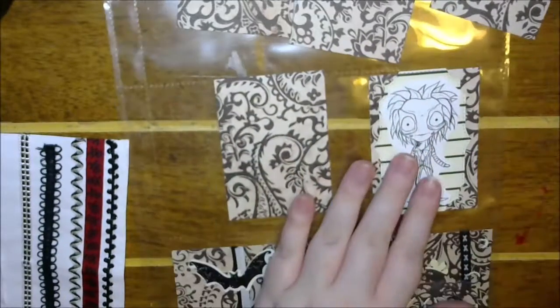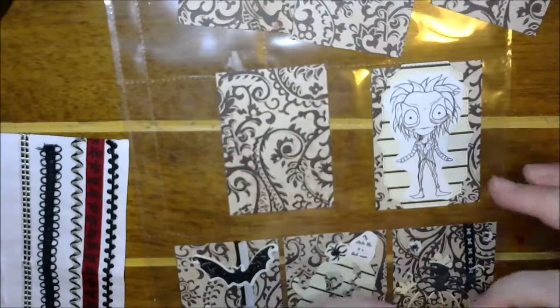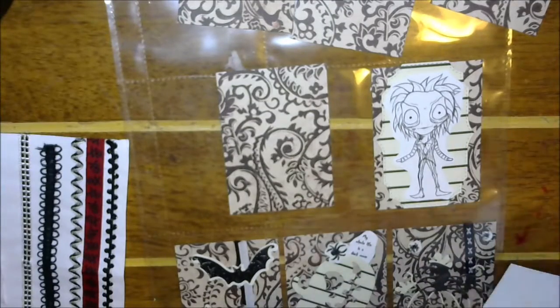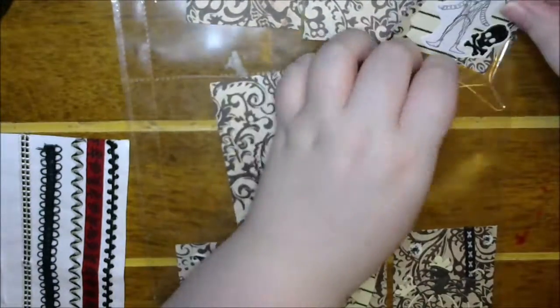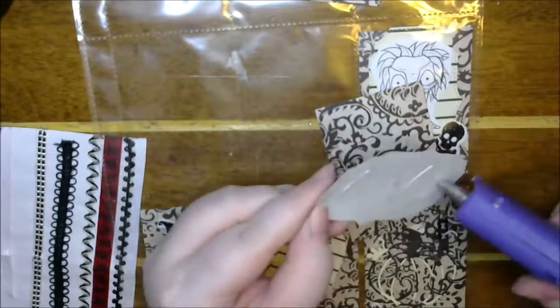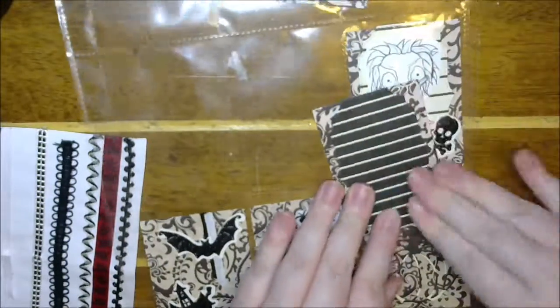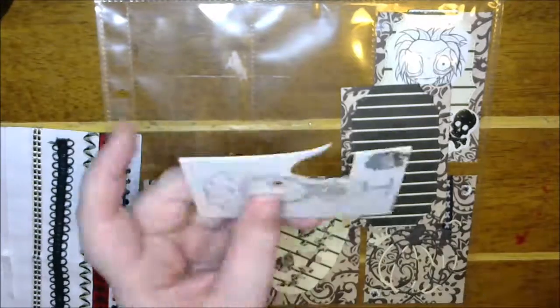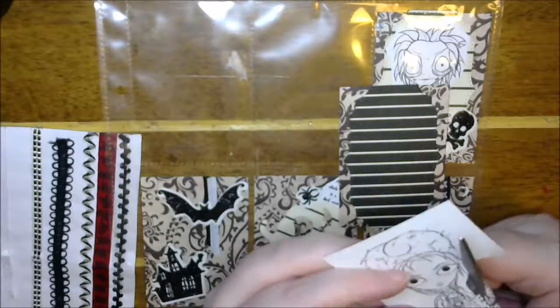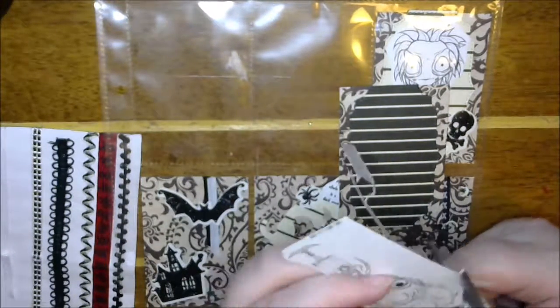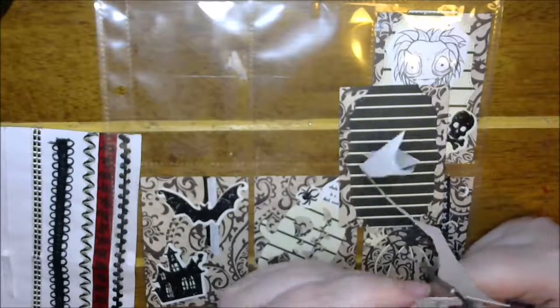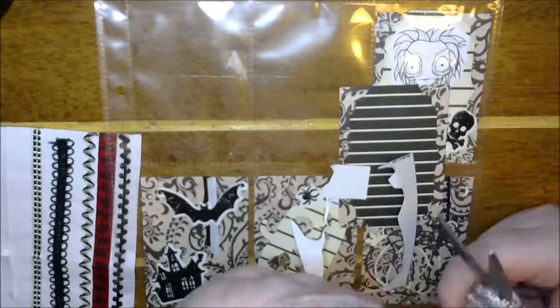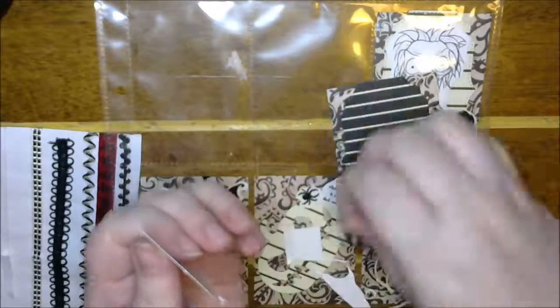I just used these label dies that Tammy had sent me—she sent me so many things that would go so well with this. They also worked with the Tim Burton flip book if you remember, and I thought it really helped along with the pocket letter.